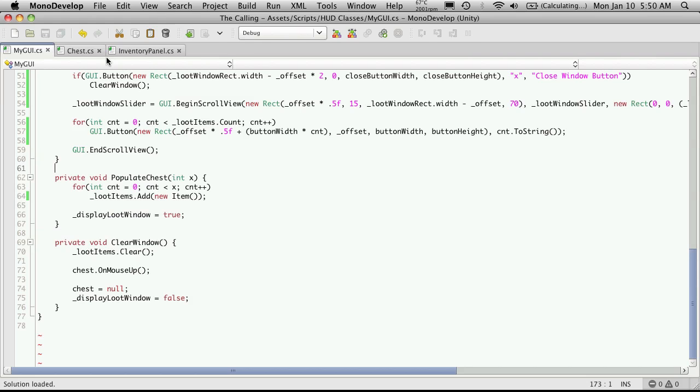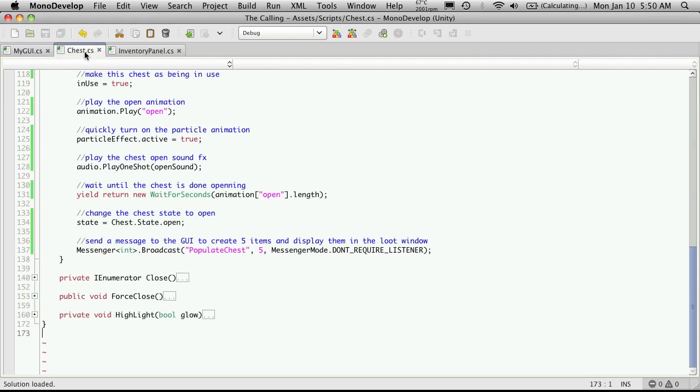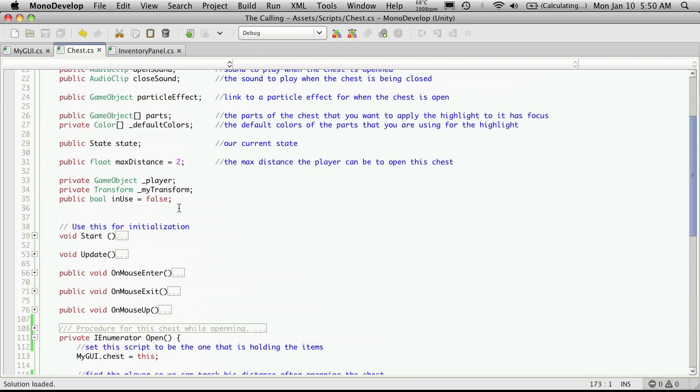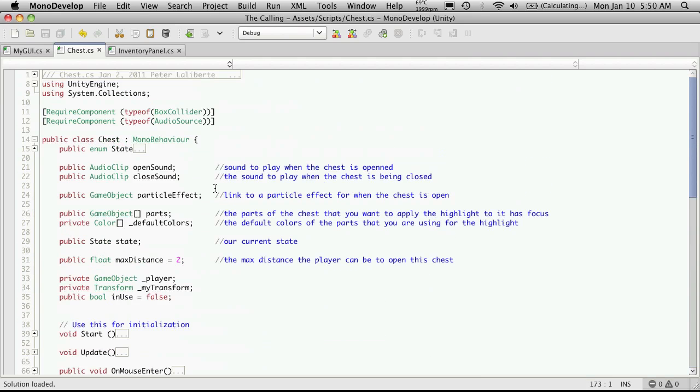We don't really want that. What we really want is the chest when it's opened to basically call some script that'll make the items according to certain parameters. For now we're just going to stick with the empty items and we want them to actually store in this chest.